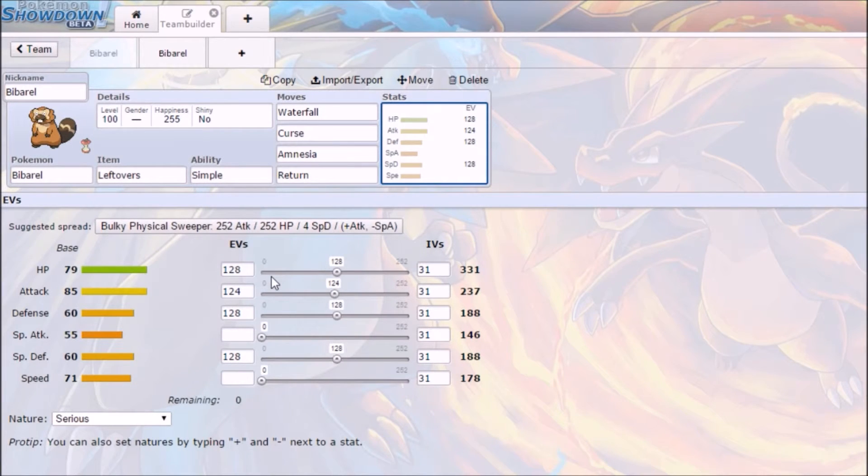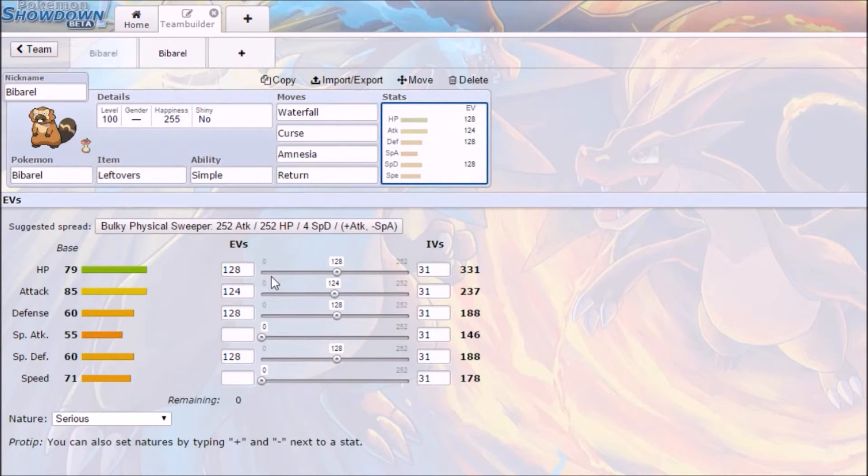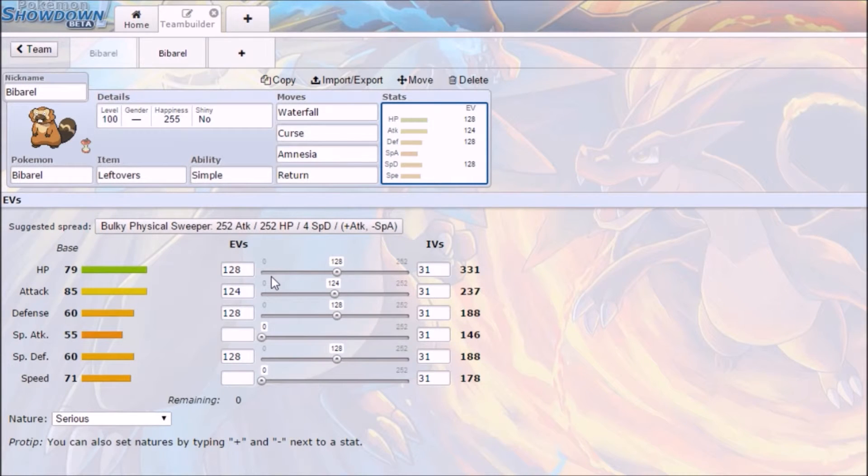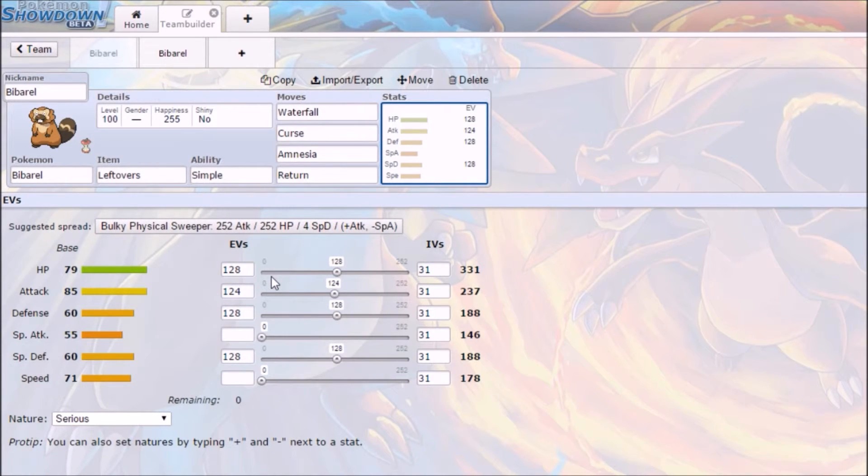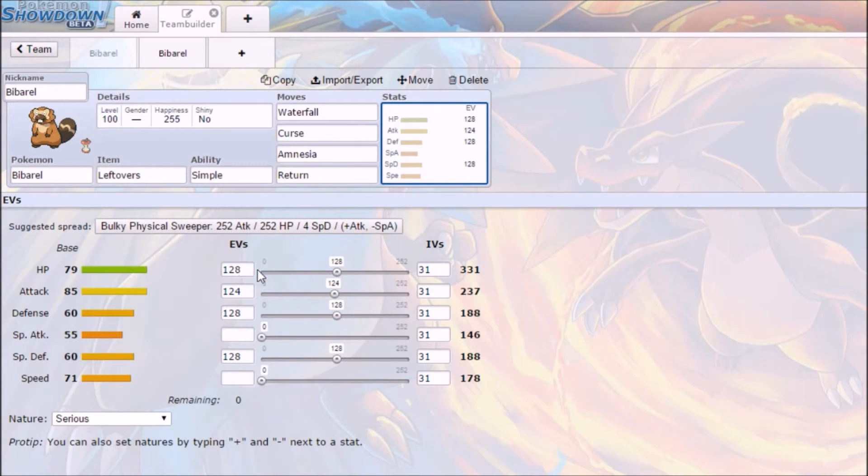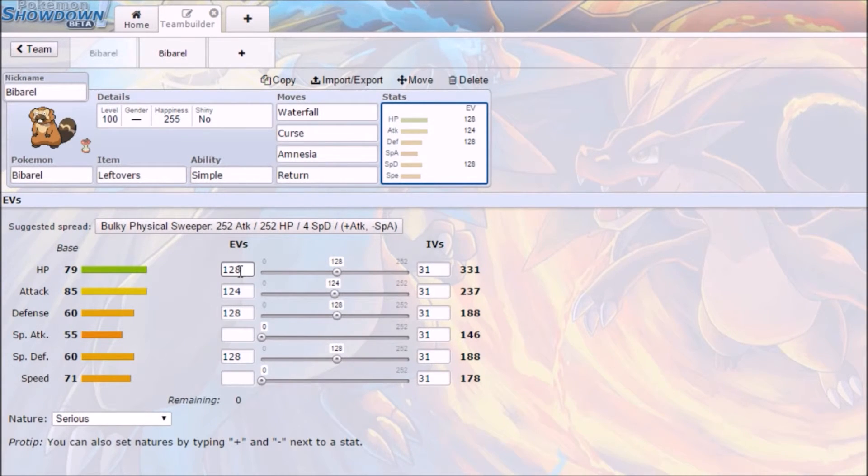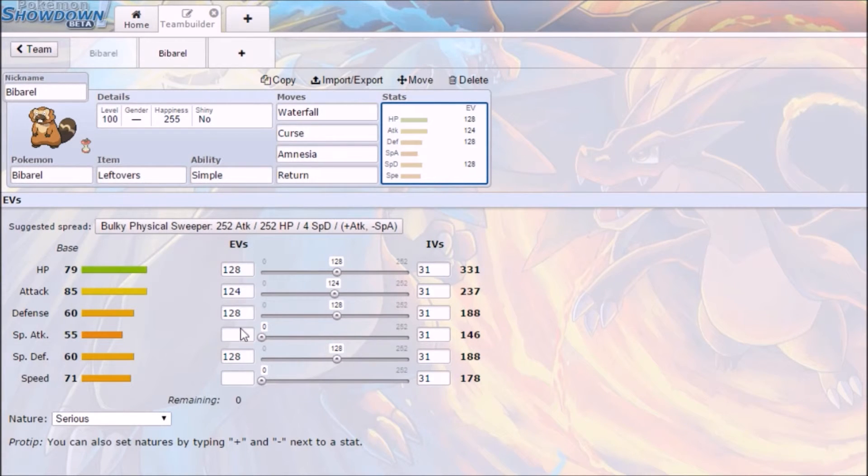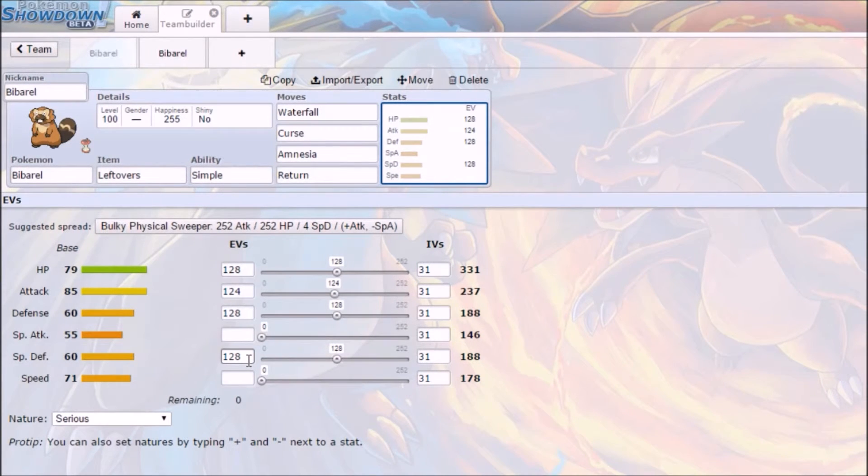I'll go to the stats. Now, this is really weird. I rarely ever do this because this is just so out of balance. Well, it's not out of balance. It's actually in balance, and that's why it's weird. We have 128 EVs in HP, 124 in attack, 128 in defense, 128 in special defense. So you're just balanced. You're going for balance.